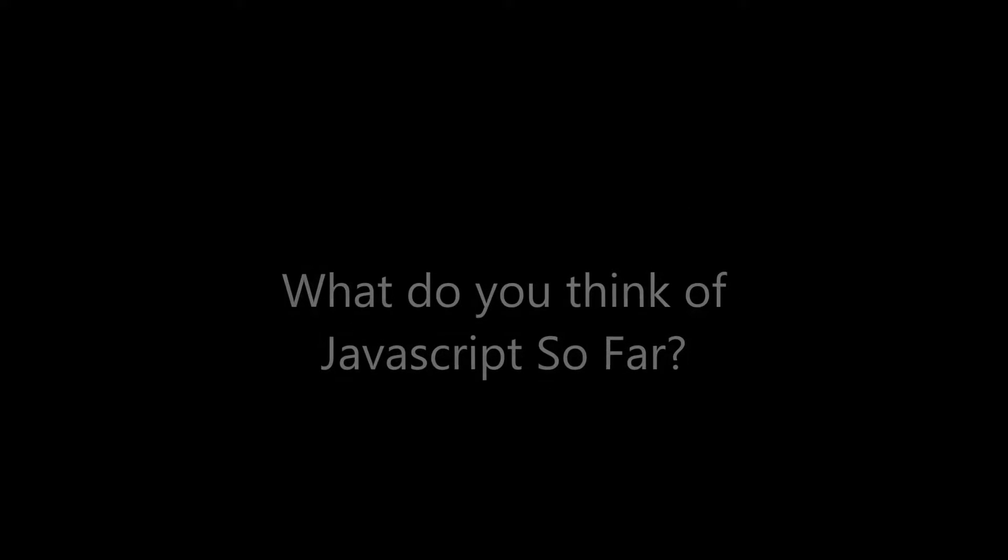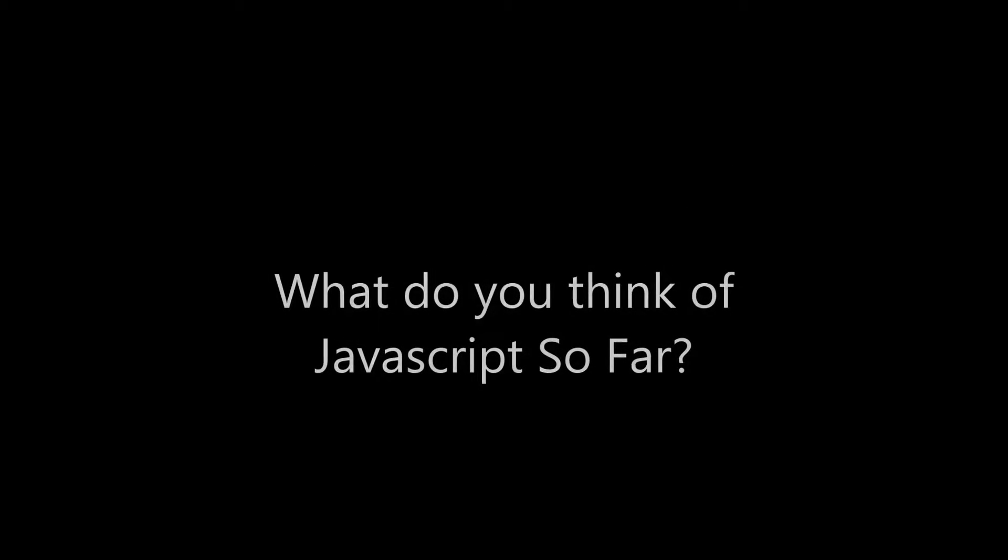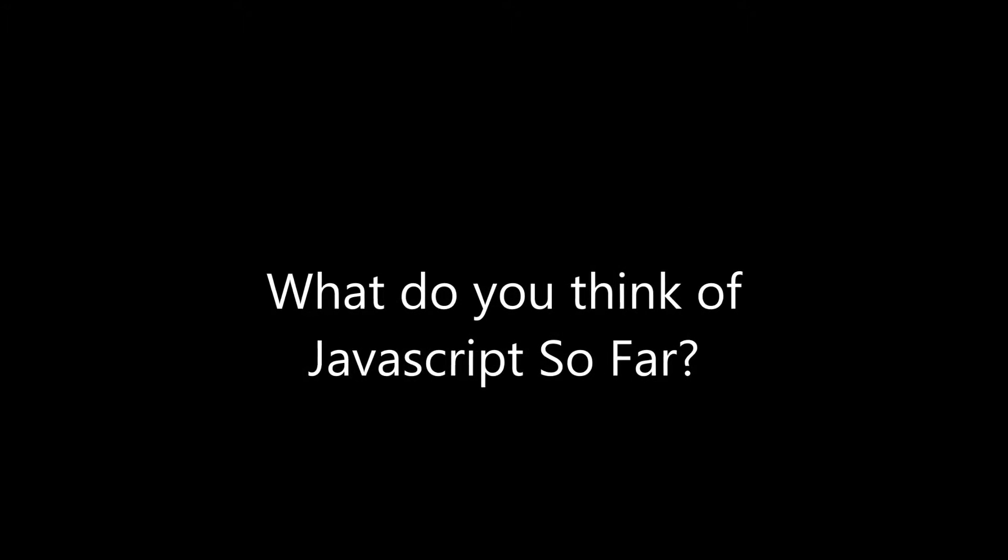Hello, my name is Robert Brooks, and this is my review for my Project 1 assignment. What do you think of JavaScript so far?